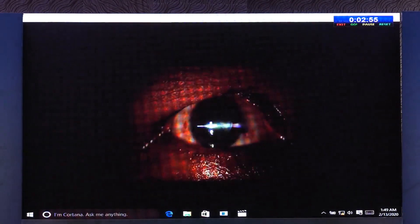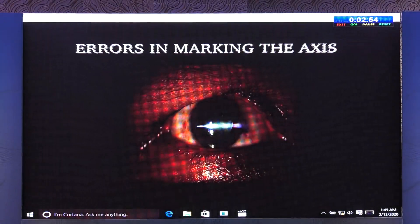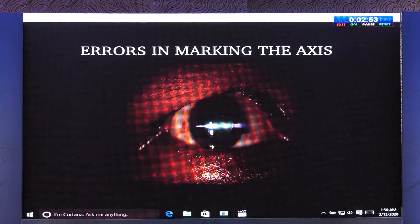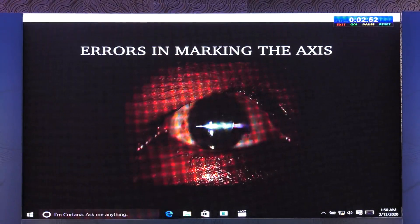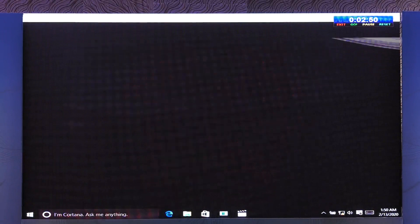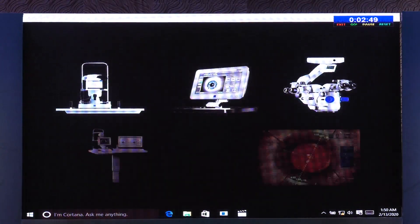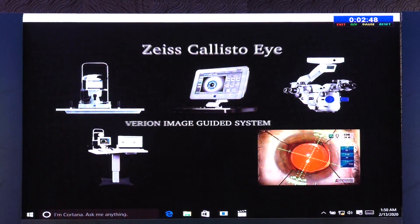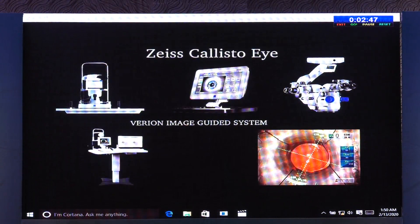To deal with errors in axis marking, a number of image-guided systems are now available and provide real-time intra-operative axis guides for correct IOL implantation.